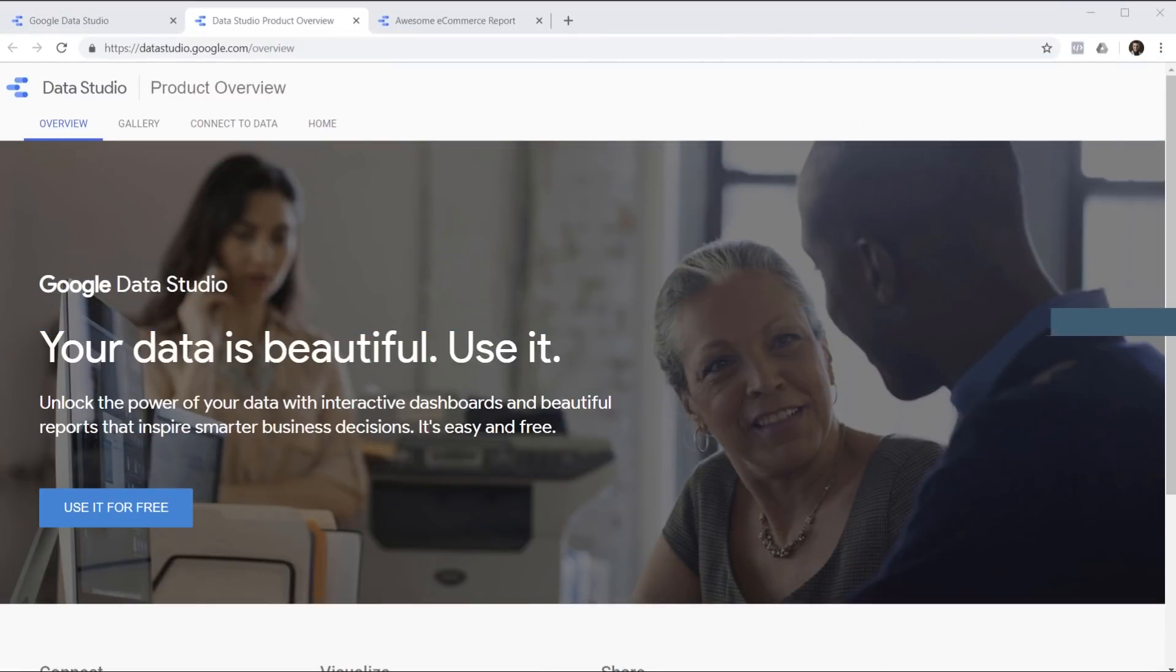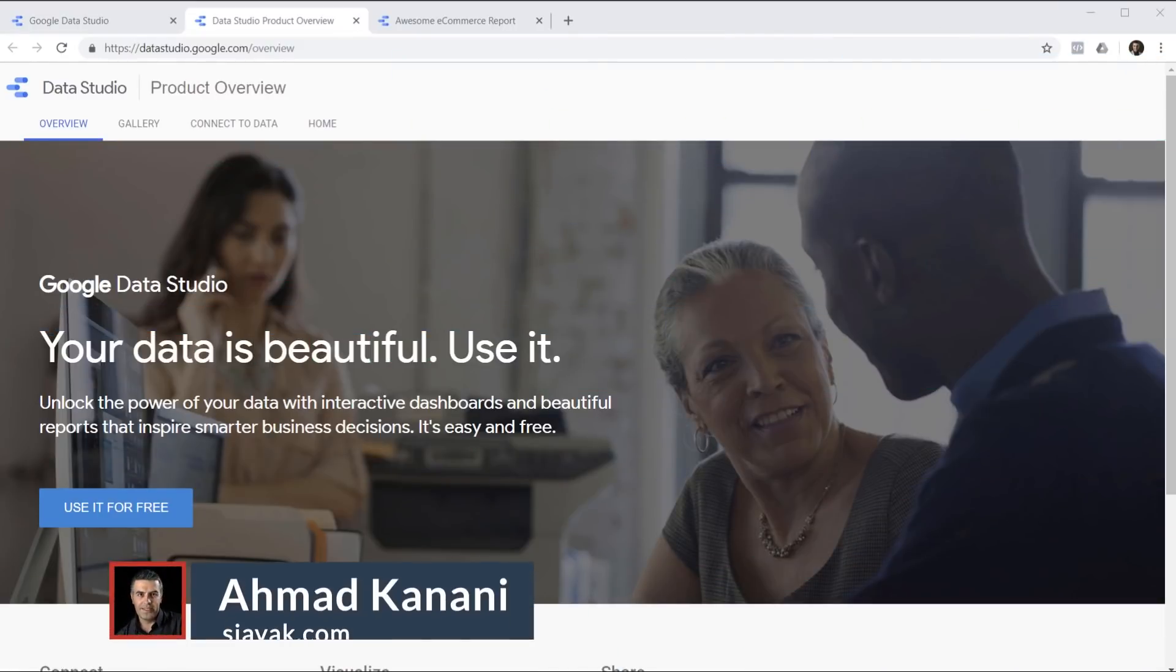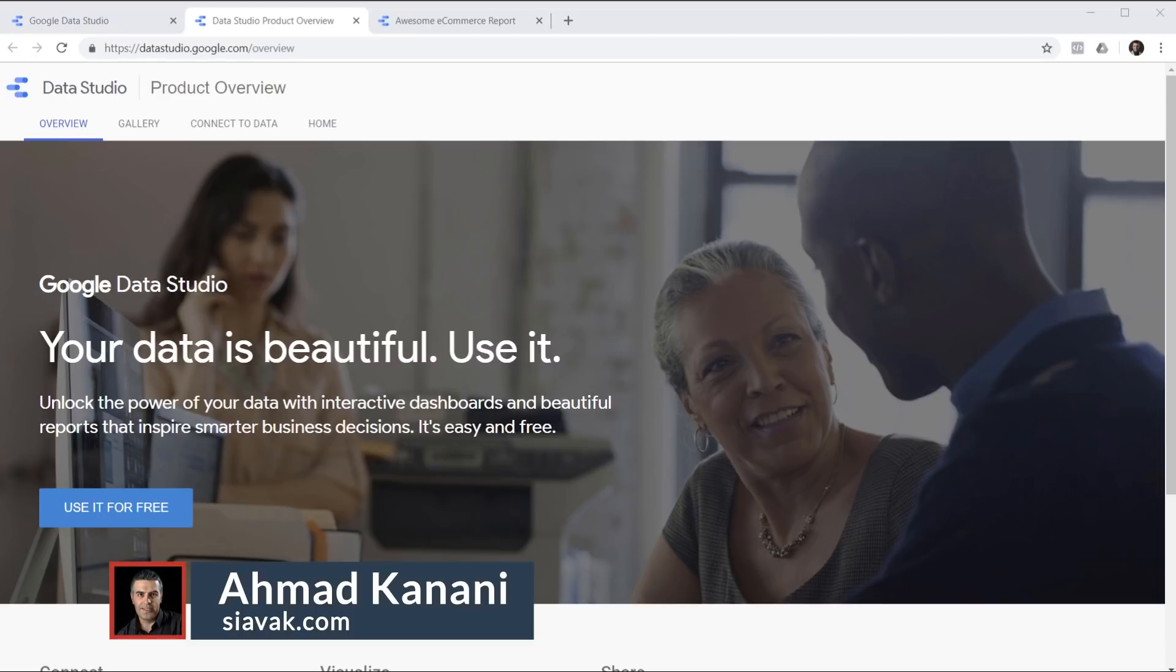But for now, we got lots to cover. So Ahmad, take it away. Thanks Julian. This is Ahmad from Simo and in this video I'm going to give you a quick overview of Google Data Studio.